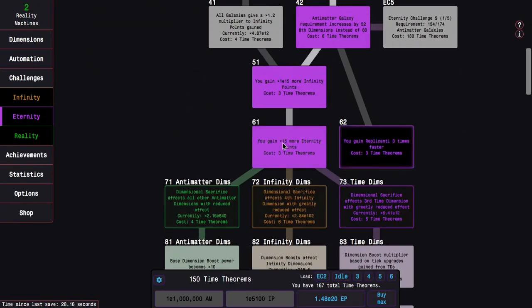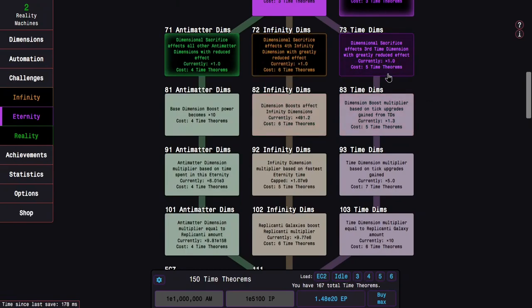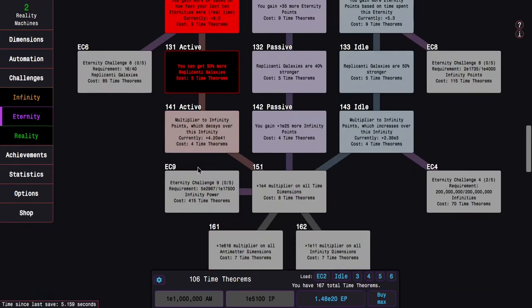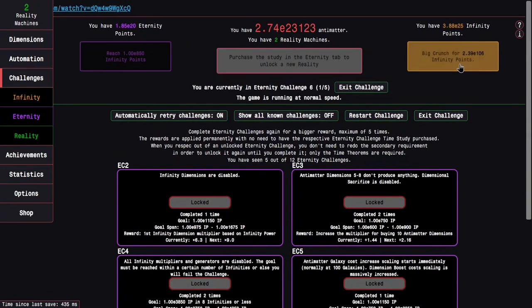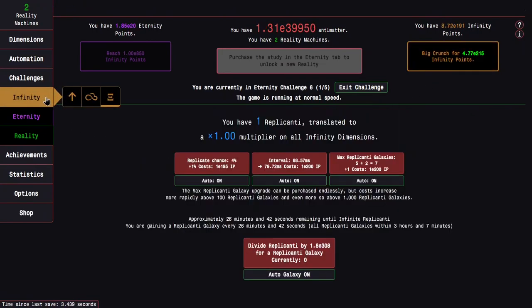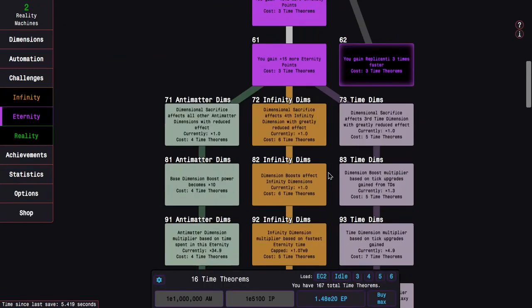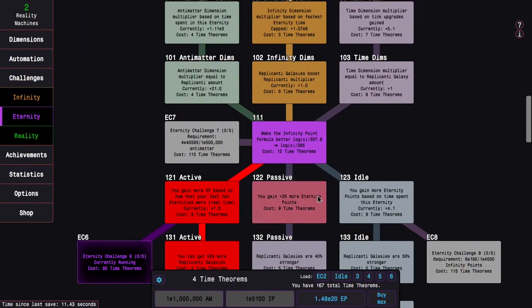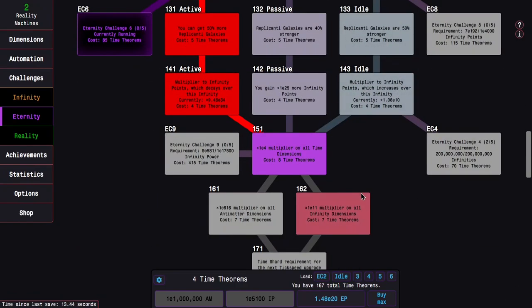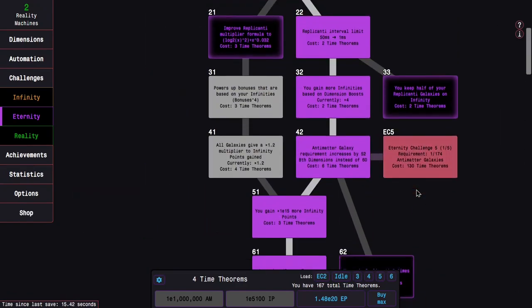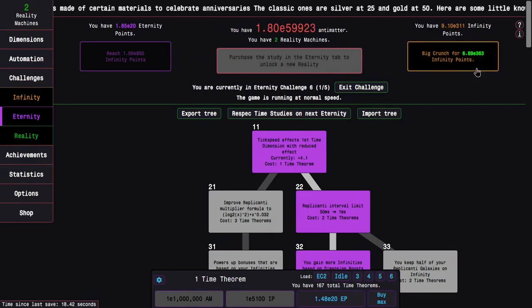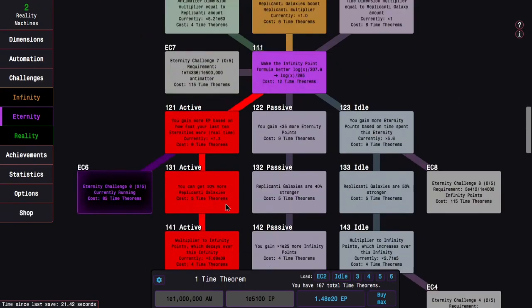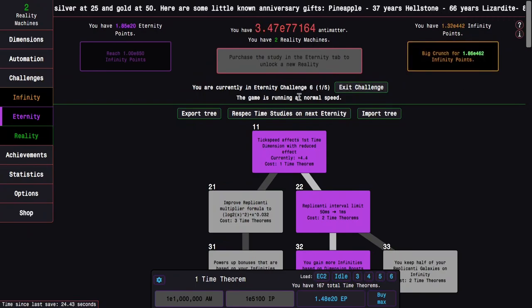The reward is 5 antimatter galaxies later. It's just pretty cool stuff. We can probably even do Eternity Challenge 6, which also isn't going to be that bad. I still might want to go infinity dimension, I'm not really sure. It kind of reminds me of Eternity Challenge 5, I can get more replicated galaxies. So this would probably be something where some of the replicanti stuff would be really good.